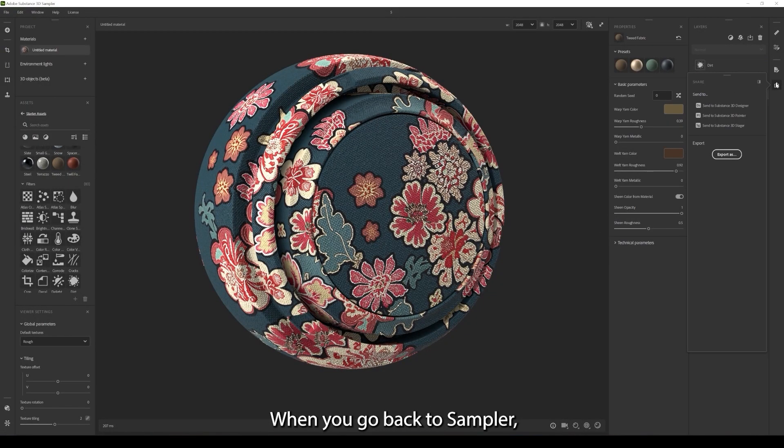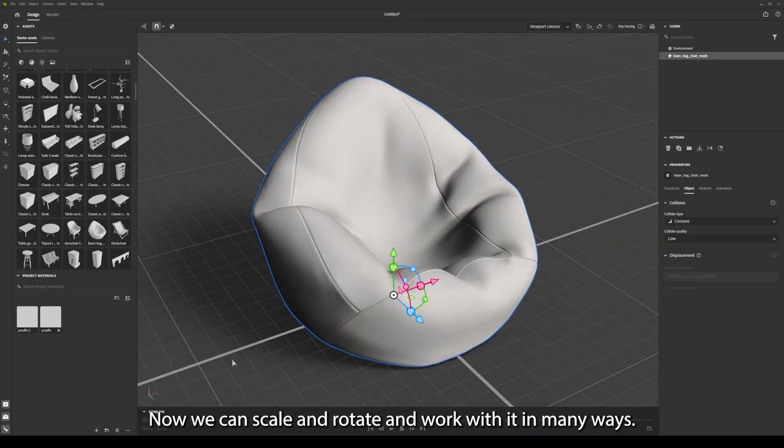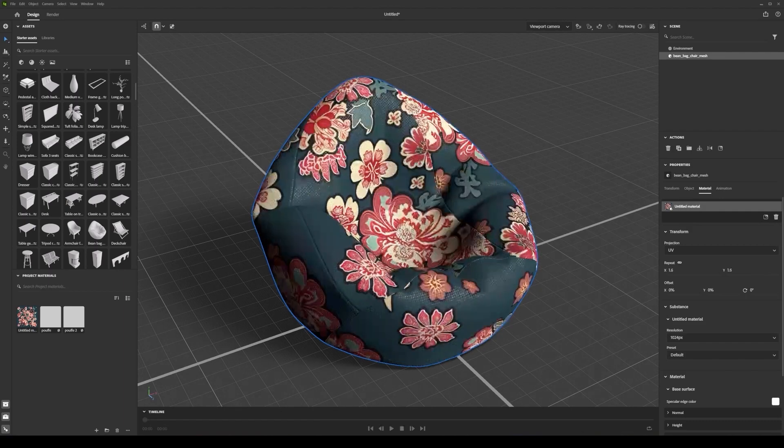When you go back to Sampler you can send this material to Stager and it will appear on the model you selected. Now we can scale and rotate and work with it in many ways.